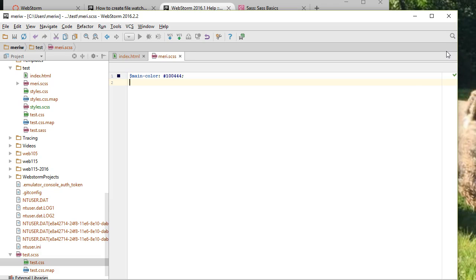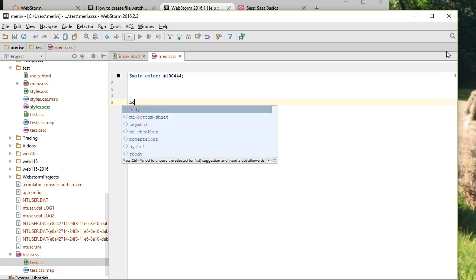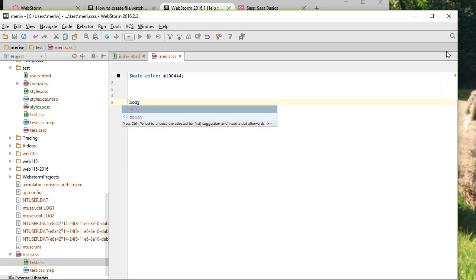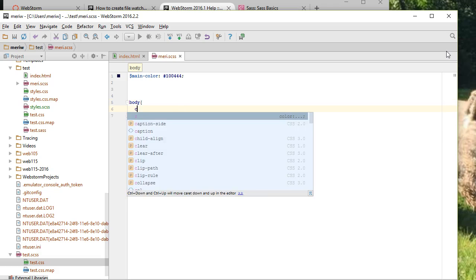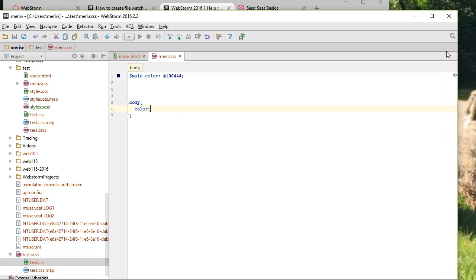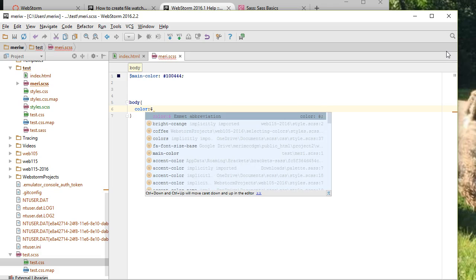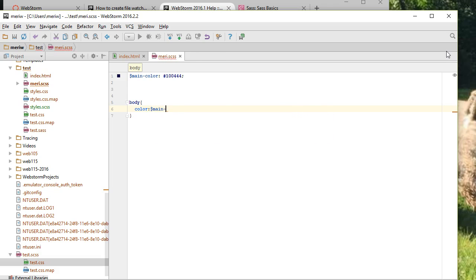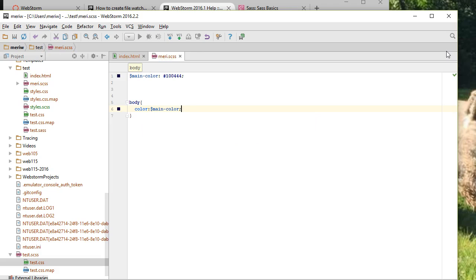I can then use the variable. So I'll do body, color, and then I can use that name, main color. Voila. I've created an SCSS sheet. When I save it,